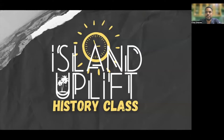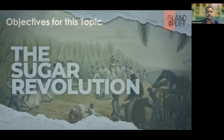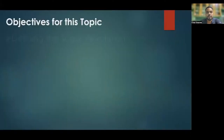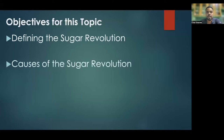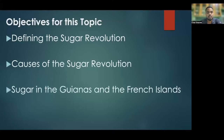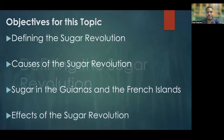Hey everyone, welcome to another episode of Island Uplift's history class. It is so good to have you. In today's class, we will be taking a look at the sugar revolution. The objectives for this topic are: defining the sugar revolution, the causes of the sugar revolution, sugar in the Guyanas and the French islands, and finally, the effects of the sugar revolution.